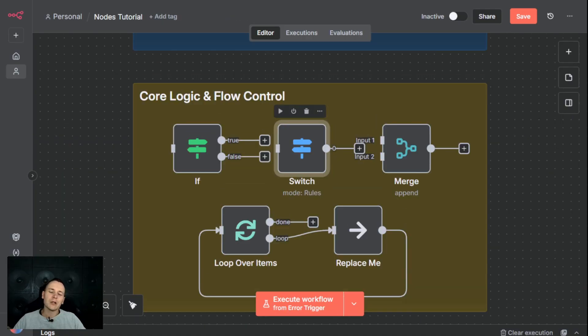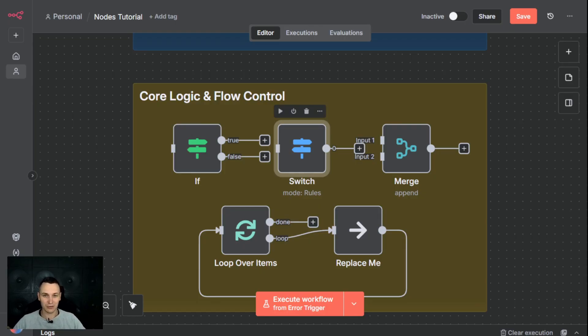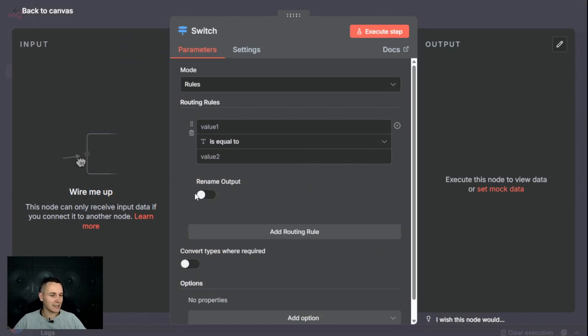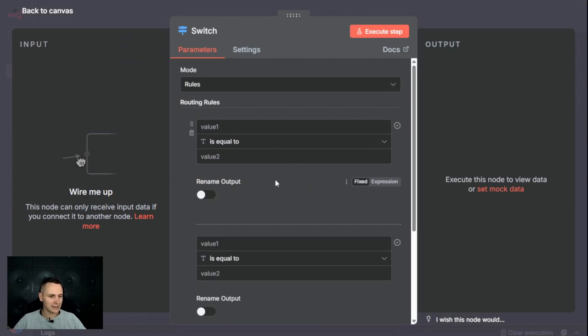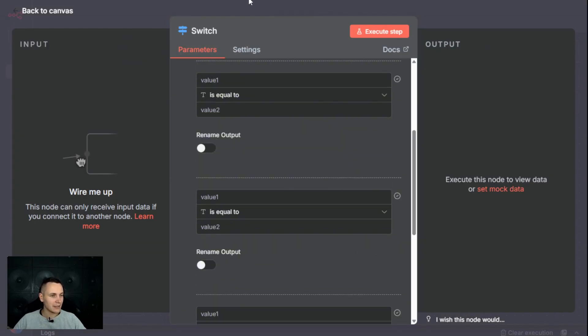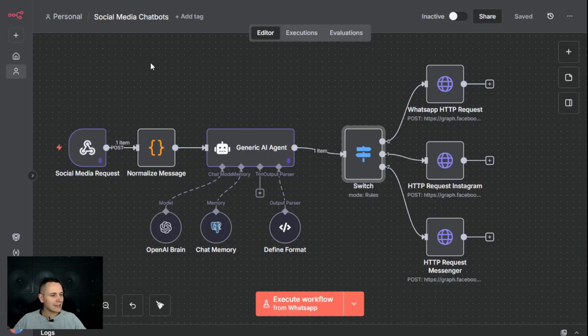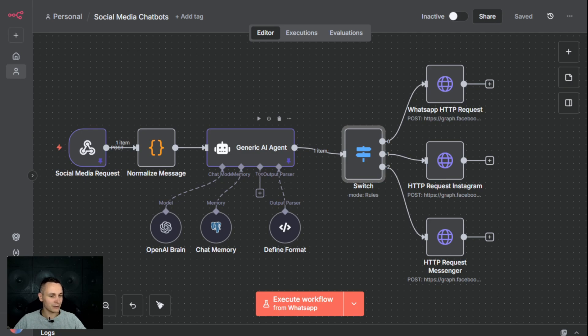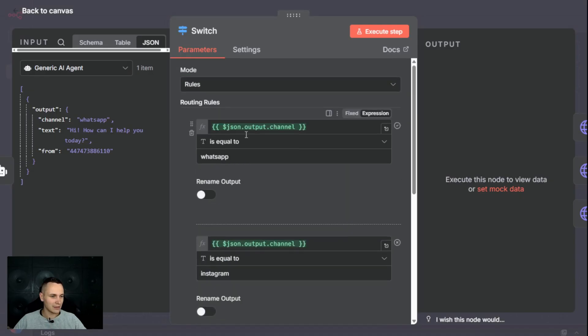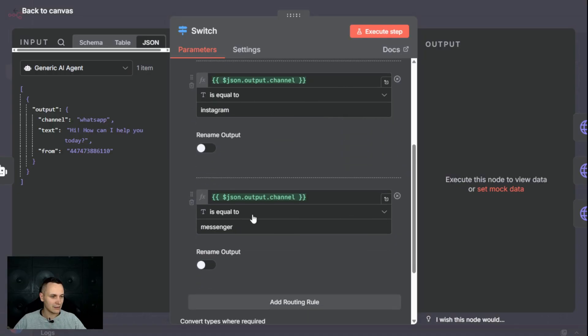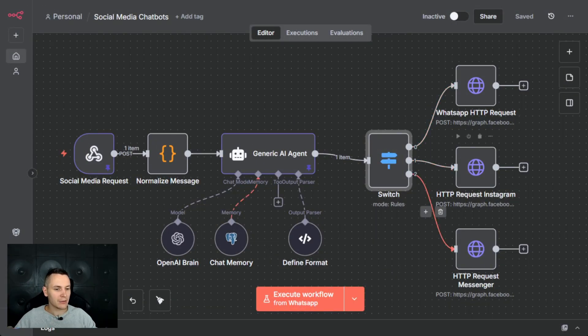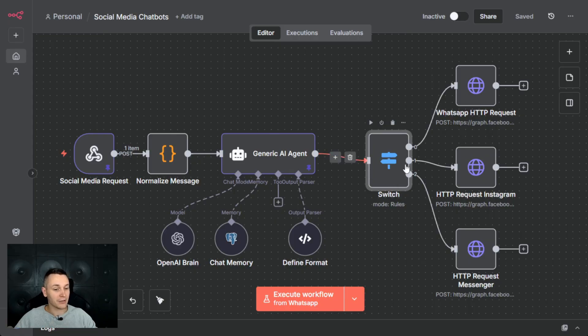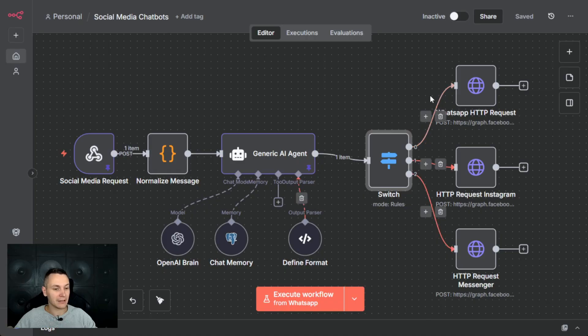You could say a switch statement is a bit more powerful because instead of simple yes and no, you can look at a piece of data and can route your workflow down many different paths. If we look at the example I have created for social media, you can receive a request from WhatsApp, Instagram and Messenger. That message is then passed to AI to generate the response. Then we're using a switch statement to respond to the correct channel based on the message type. The most crucial thing to remember about the switch, if there is no match on any of the rules, the incoming message will simply get ignored.